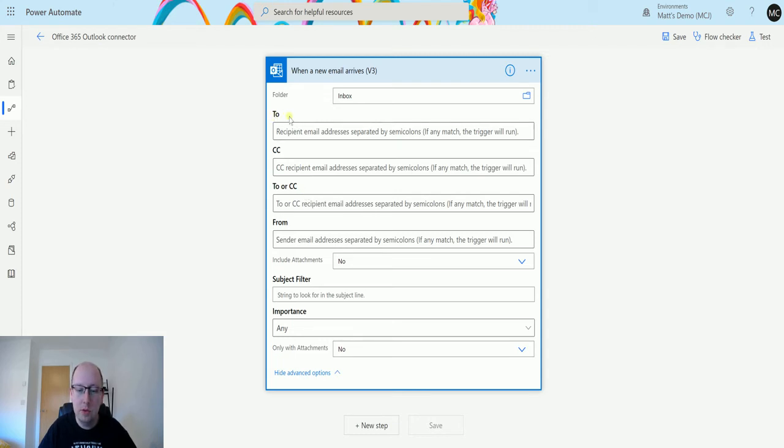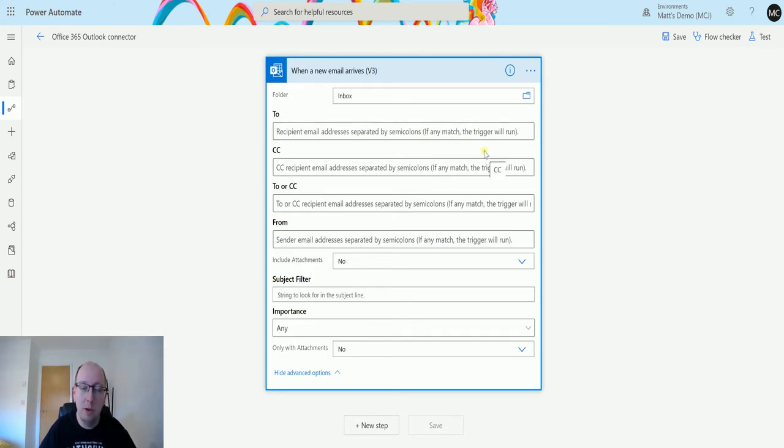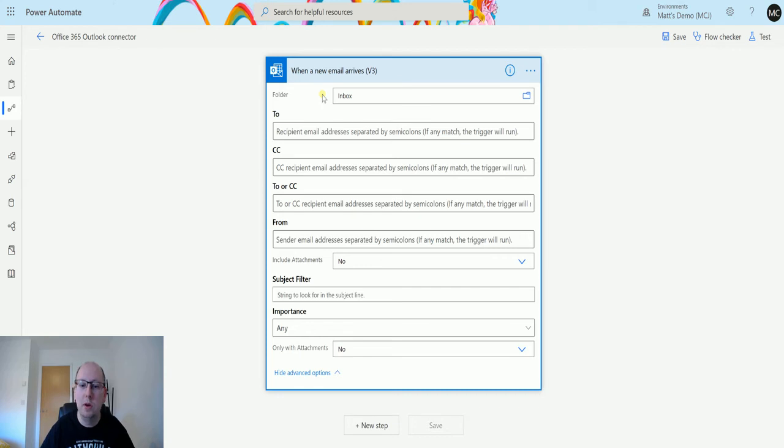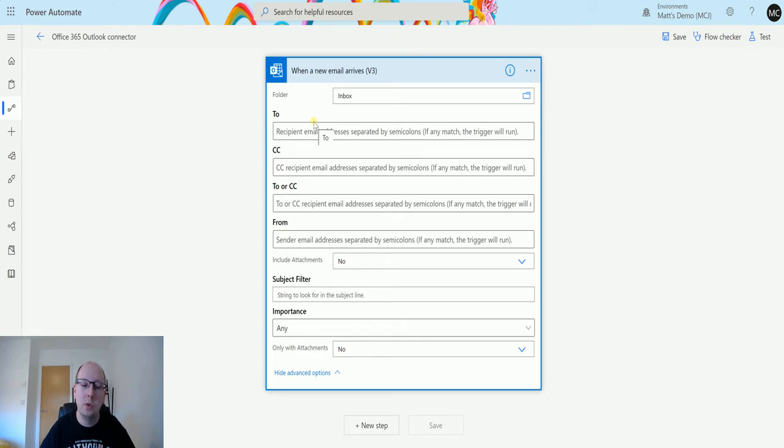We have to, CC, to or CC, and from. And each one of these is recipient email address separated by a semicolon and if any match inside of here the flow will trigger. So in this instance if you receive an email from say matt@gmail.com and you have that in here then it will trigger the flow based on if any of those email addresses match. So you don't need to have a flow for each one of the email addresses, it's trying to understand if any of them match that criteria.